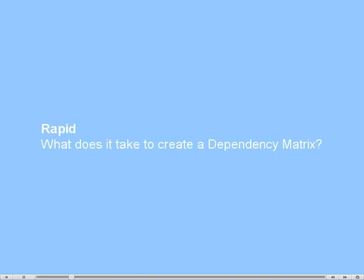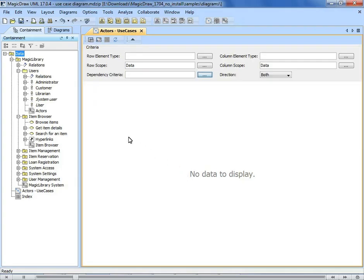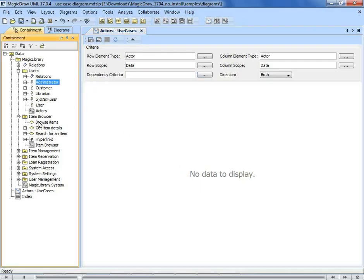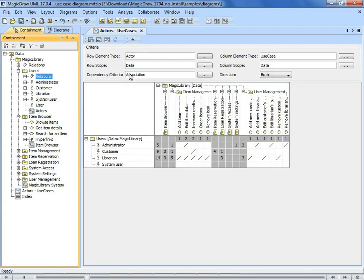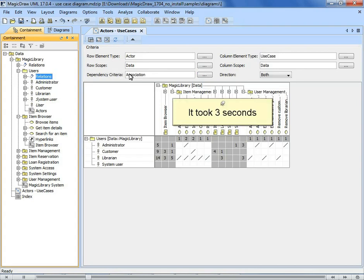What does it take to create a dependency matrix? It took 3 seconds.